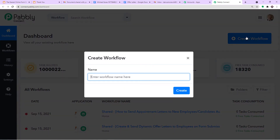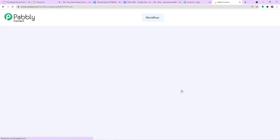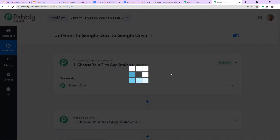I am going to name the workflow 'JotForm to Google Docs to Google Drive' because we are going to create an offer letter from a template in Google Docs and save and share it using Google Drive. Click on Create. You will find two windows — the trigger window and the action window.